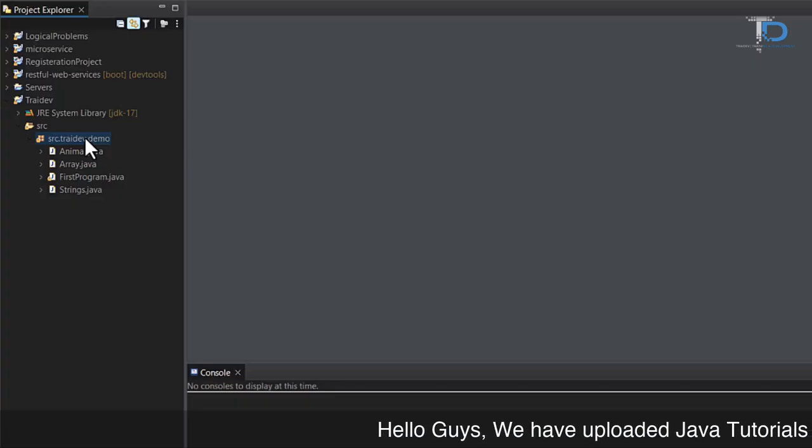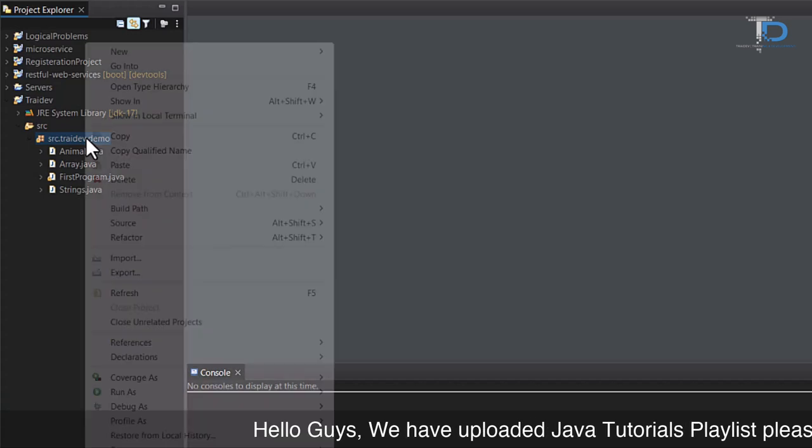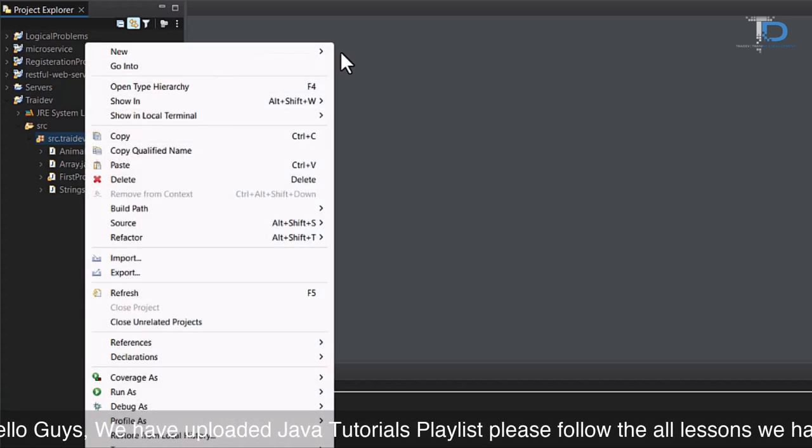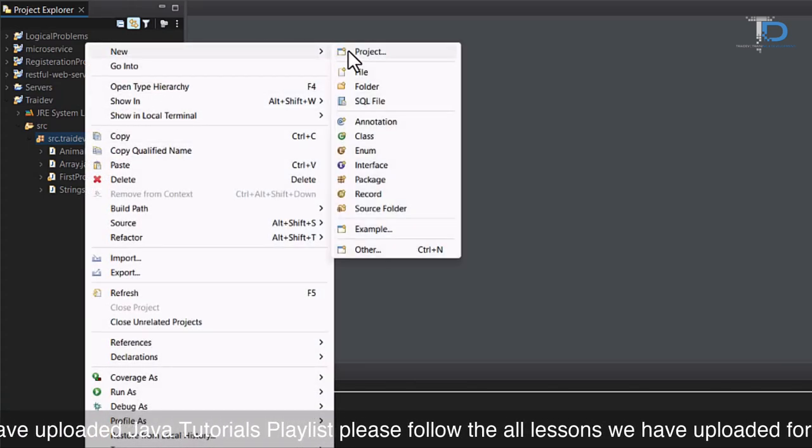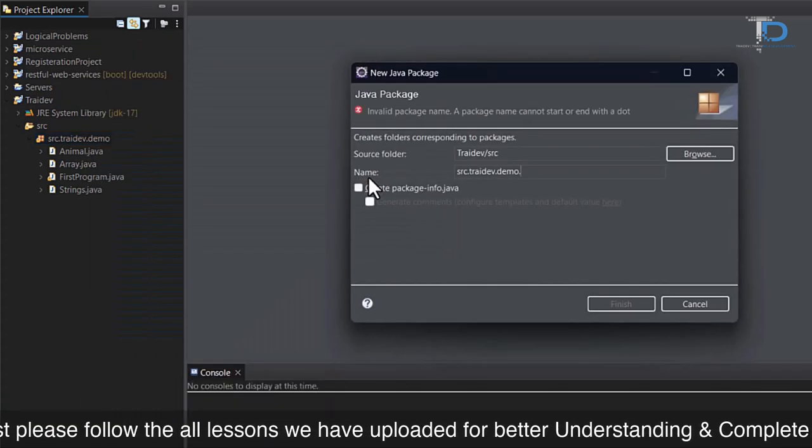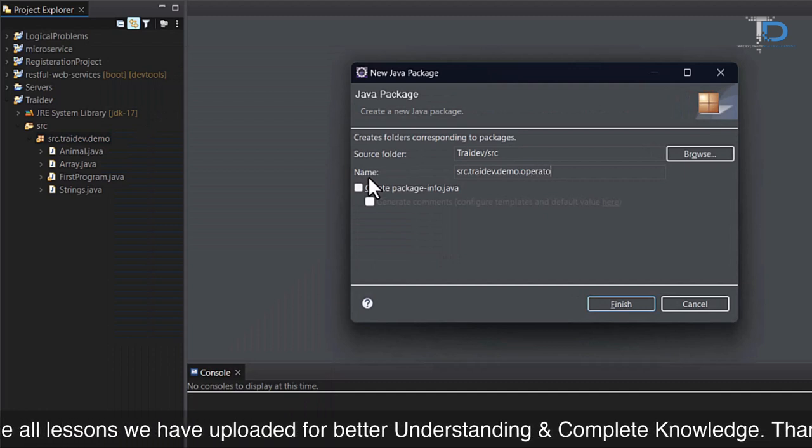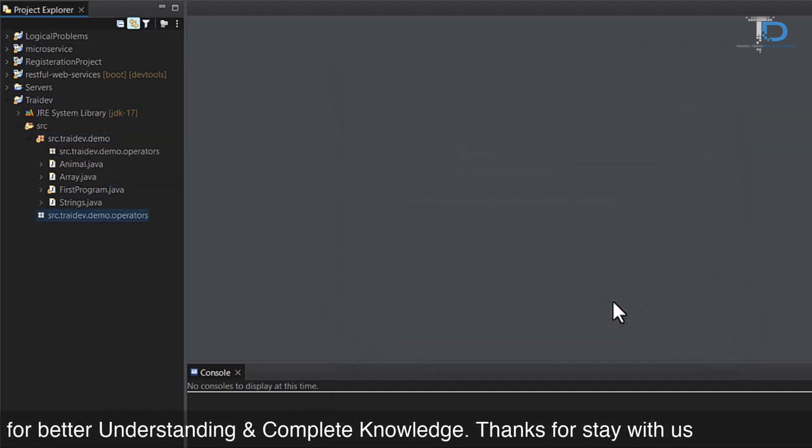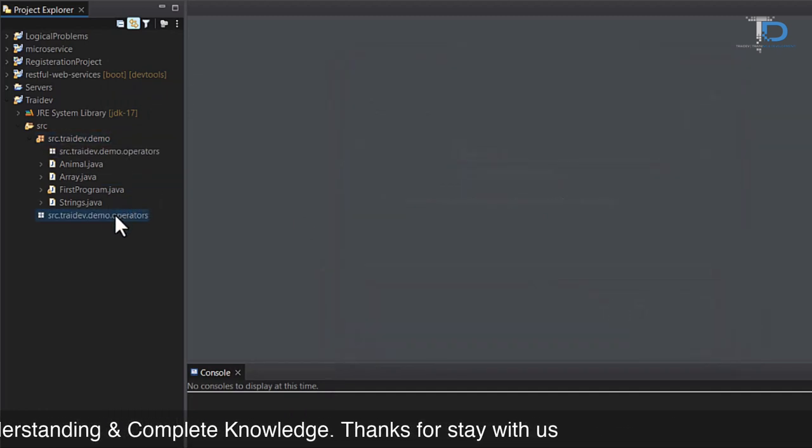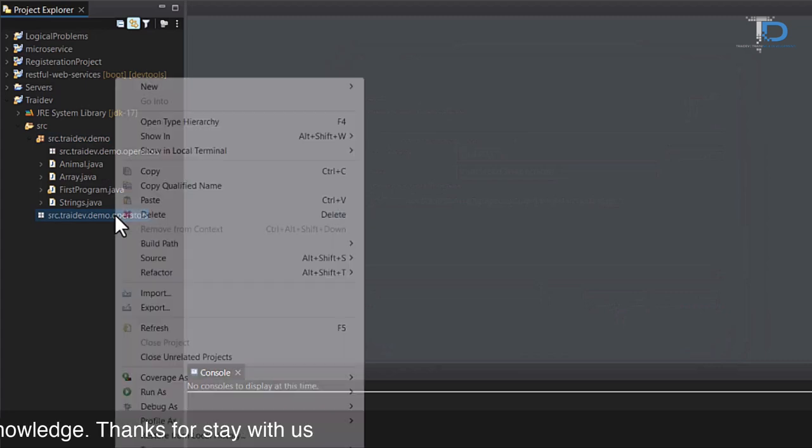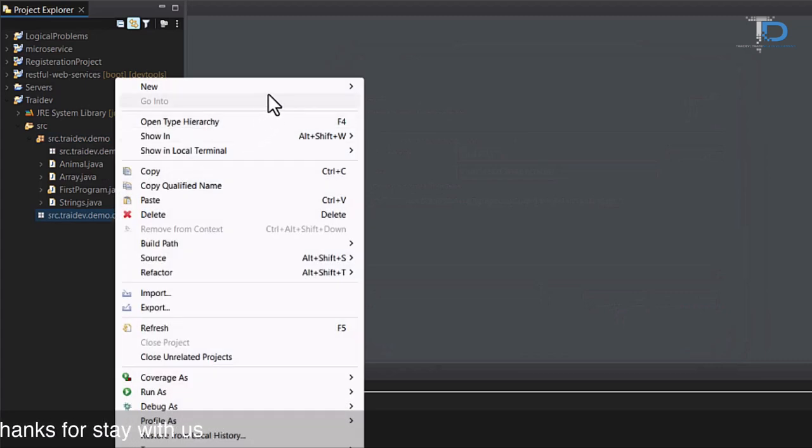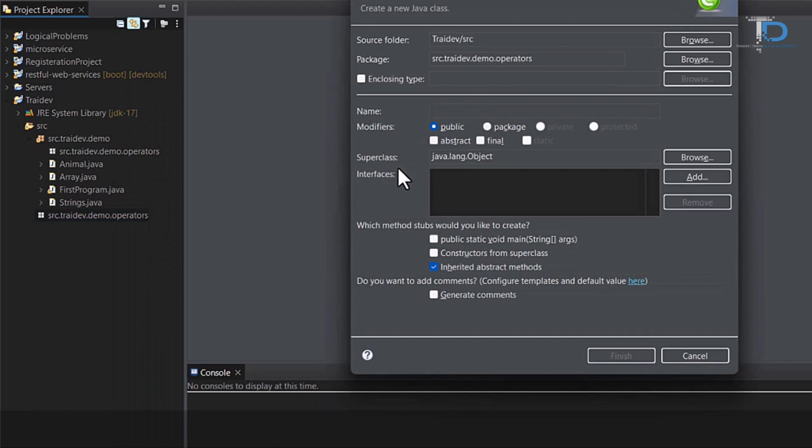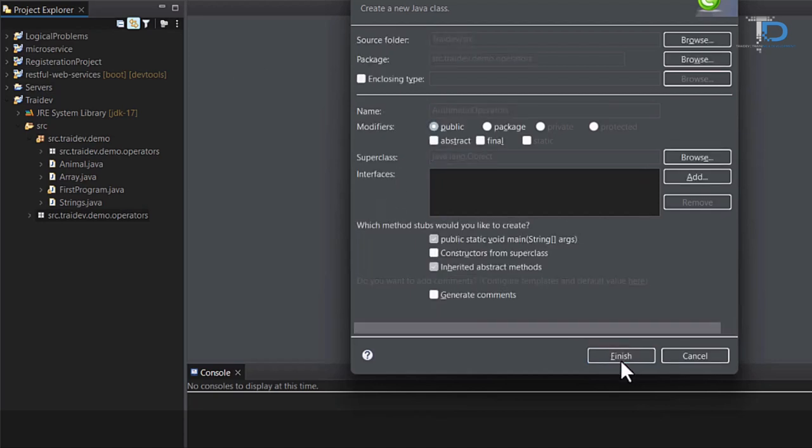For our operators chapter, we create a new package. We created a new package here just to differentiate our code. And now, we create a class. Let's create an Arithmetic Operators class.